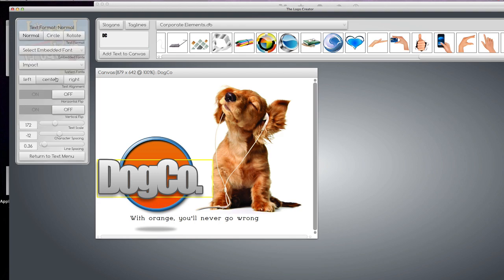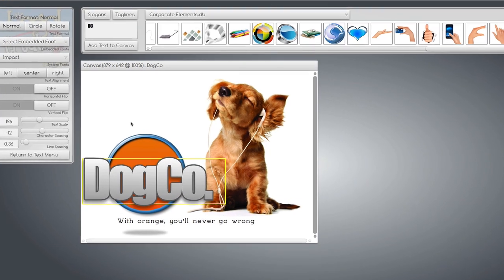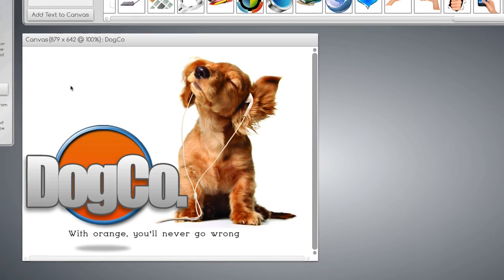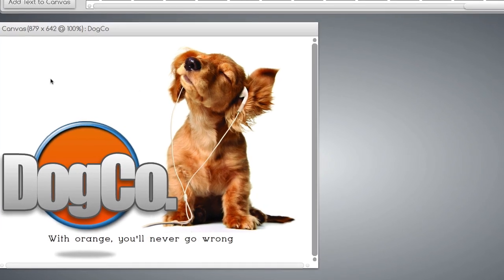And here is our awesome logo for a pet shop. Thanks for watching.